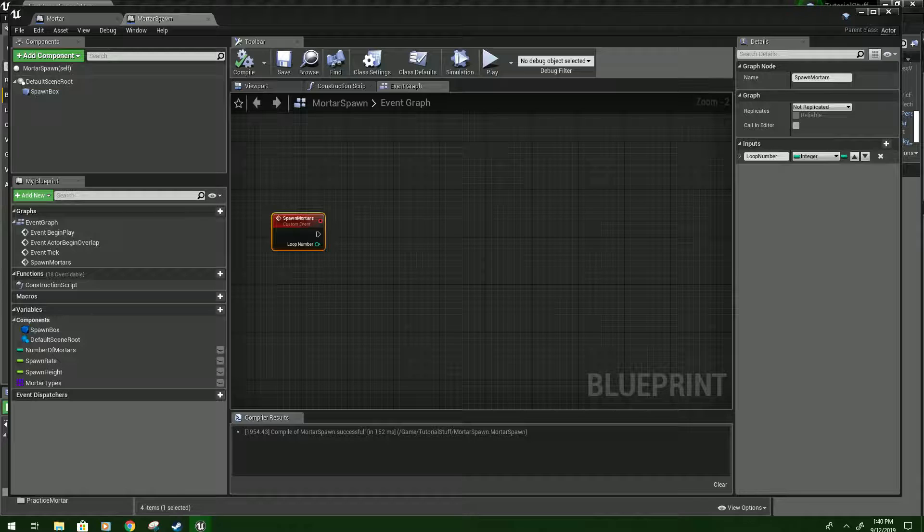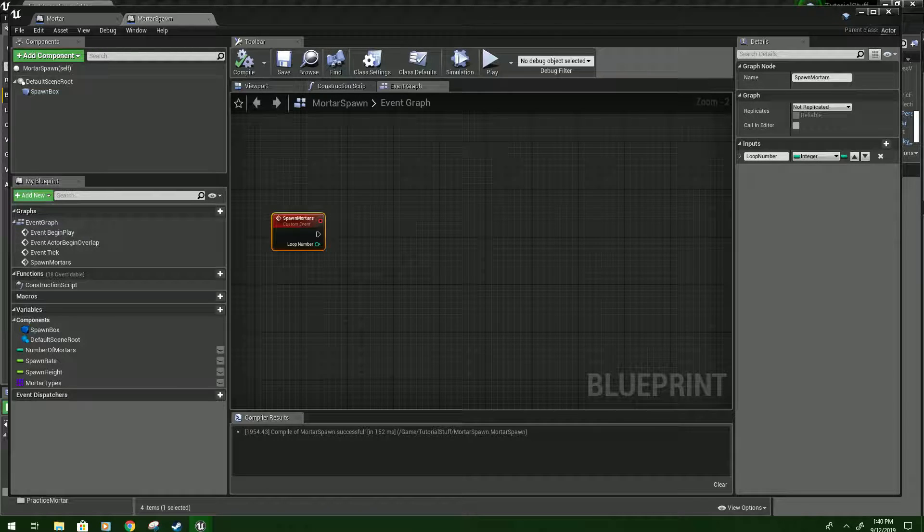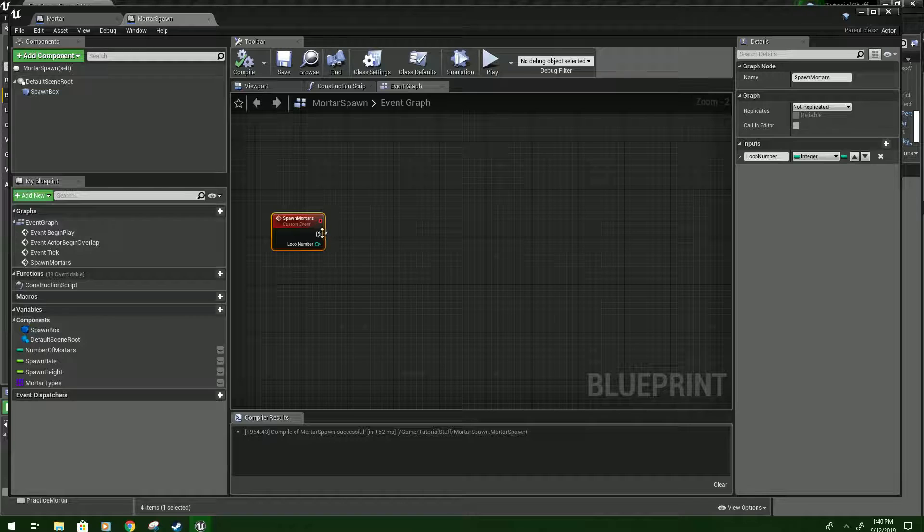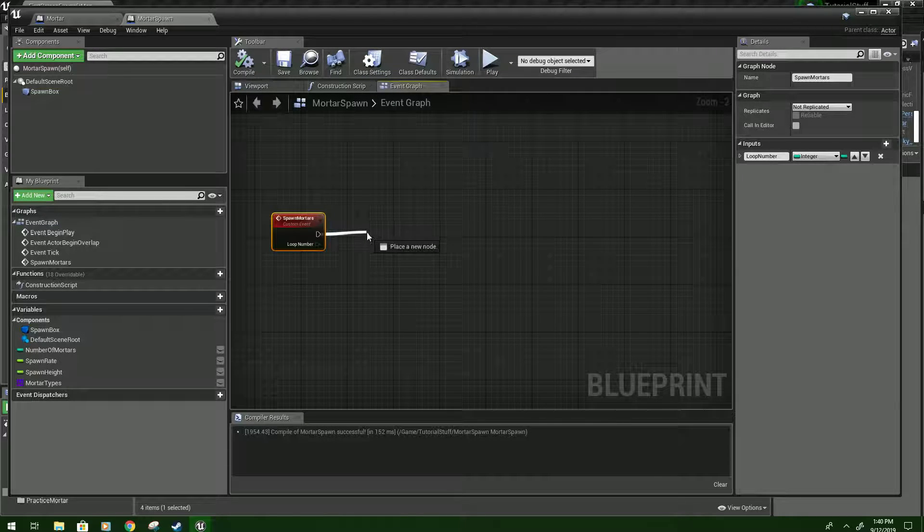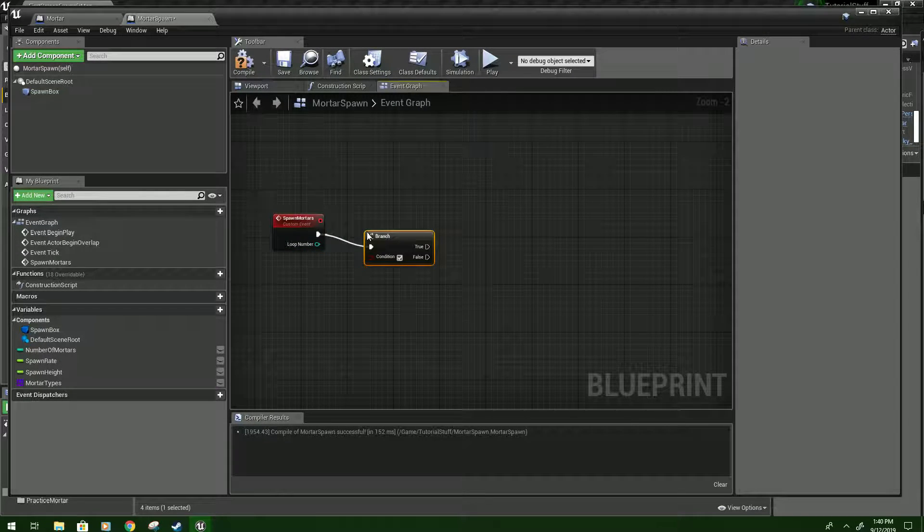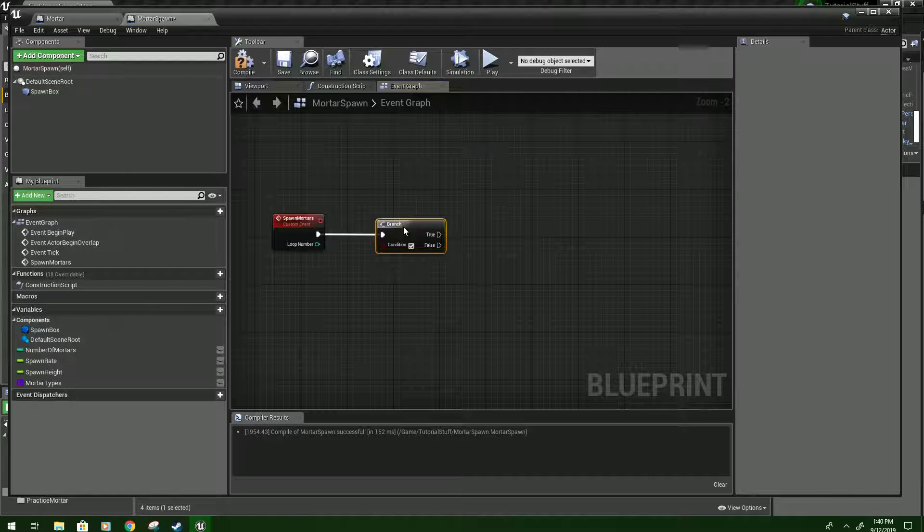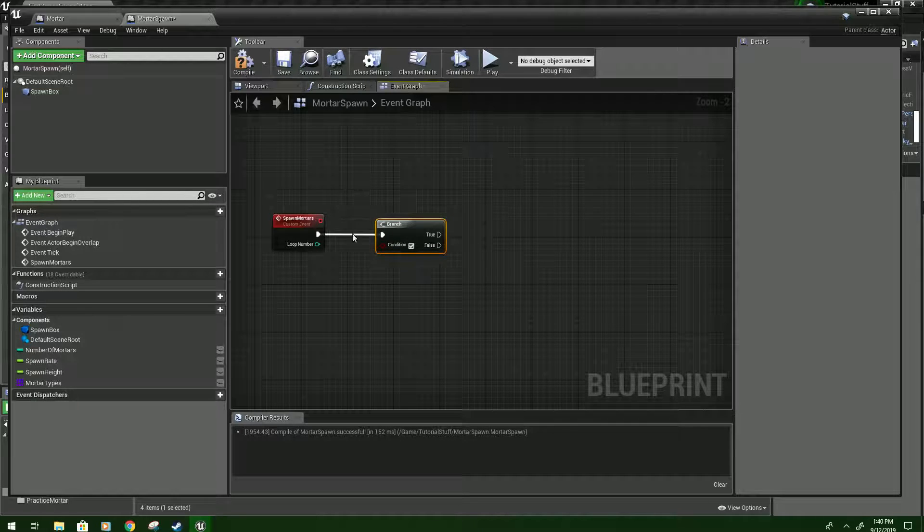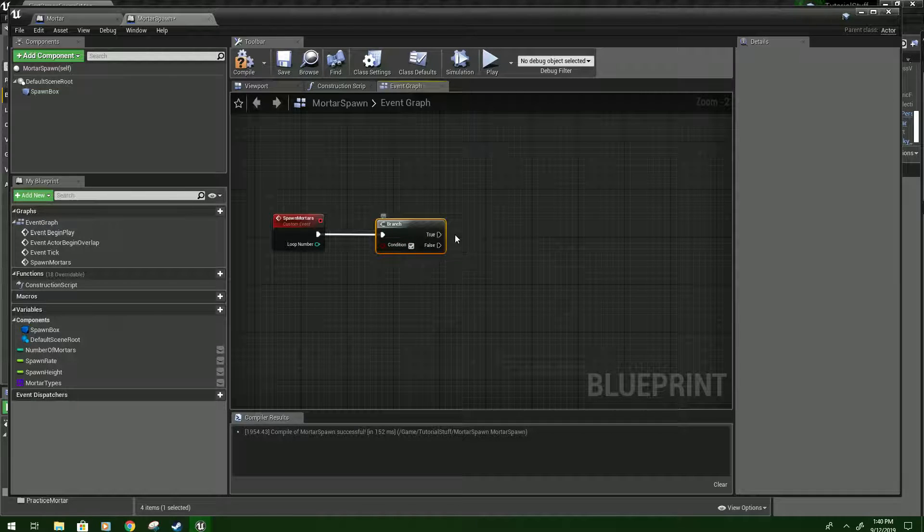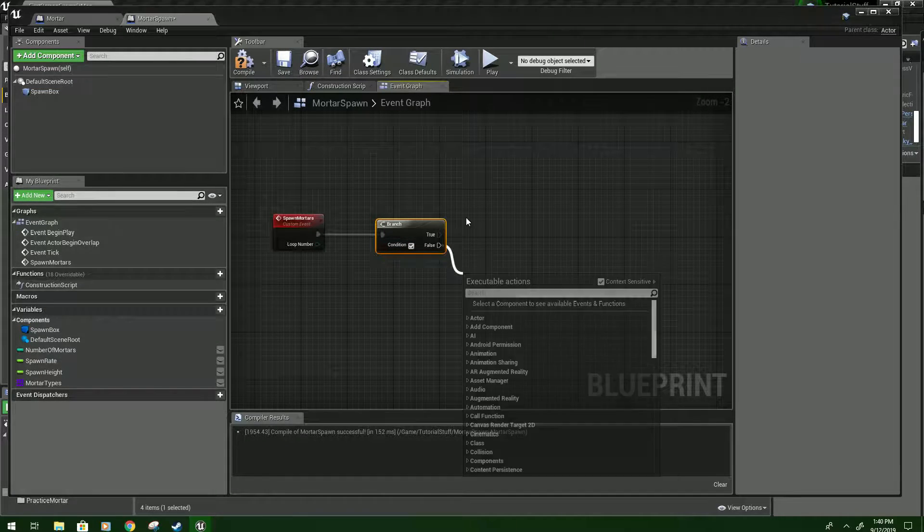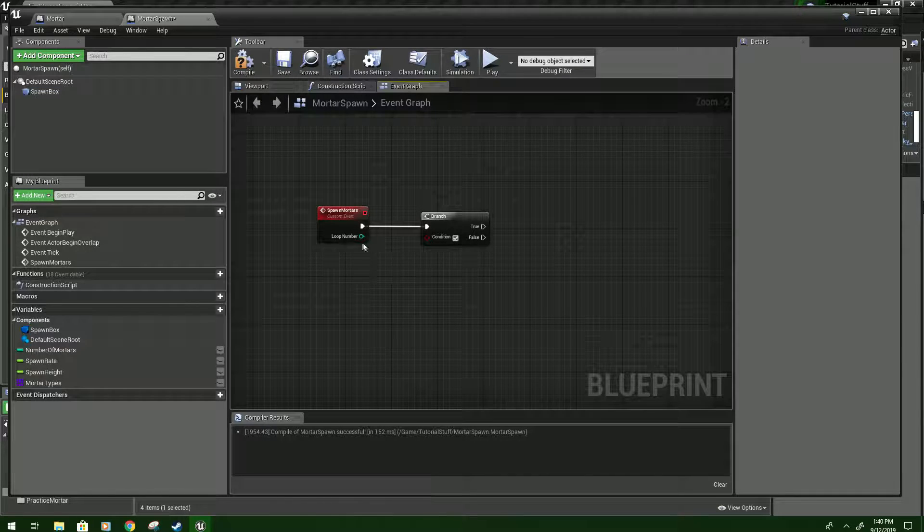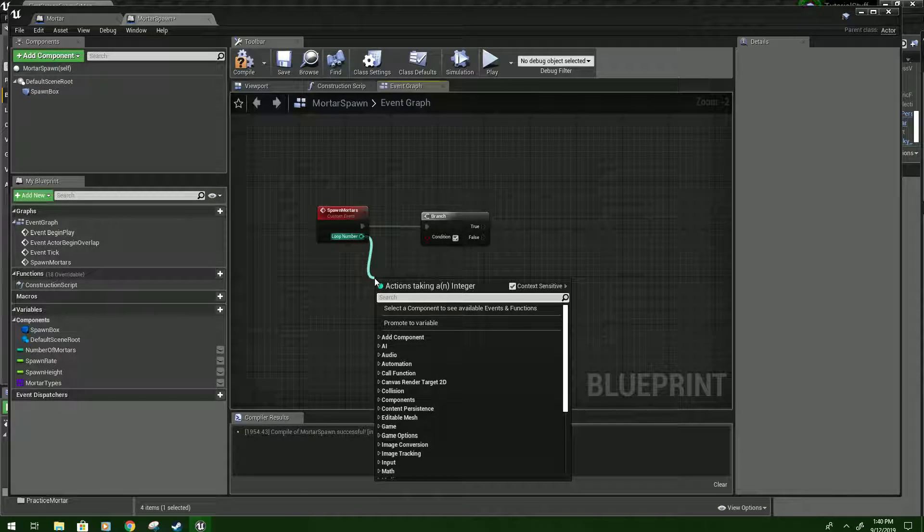So I got to look at this again just to make sure I got it all set up. Alright, we're going to drag from this white arrow again. I'm going to type branch. And this is basically an if statement if you're familiar with other programming. It just checks the condition. And if true it will do this, and if false it will do this.